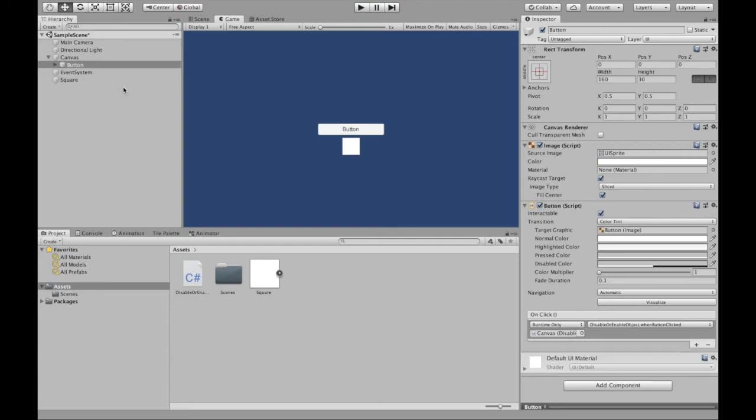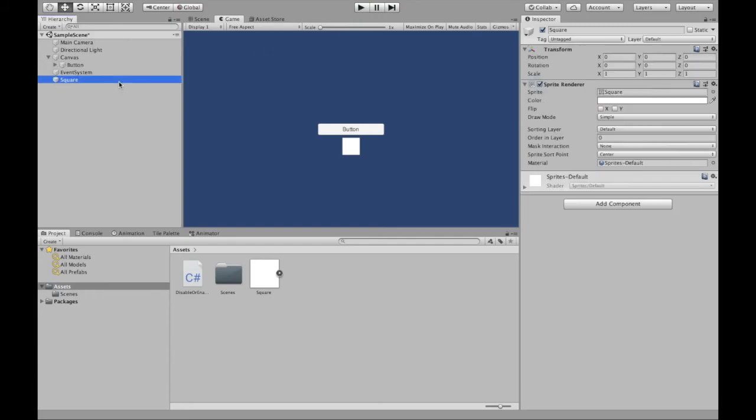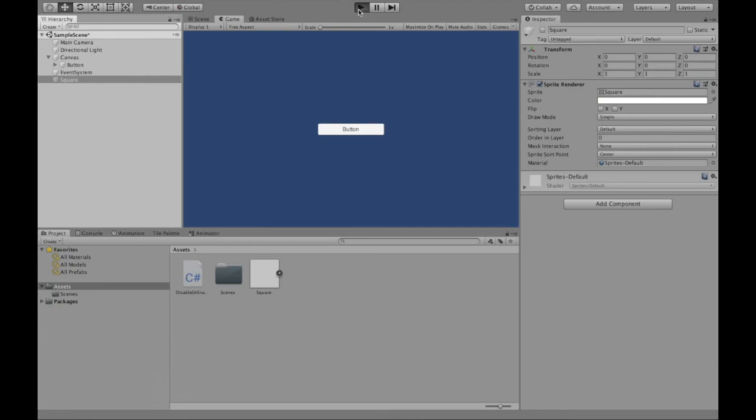And also, let's say we start off with the square not being there. This script will still work. And now the first time we click the button, the square will appear and then disappear, appear, disappear.